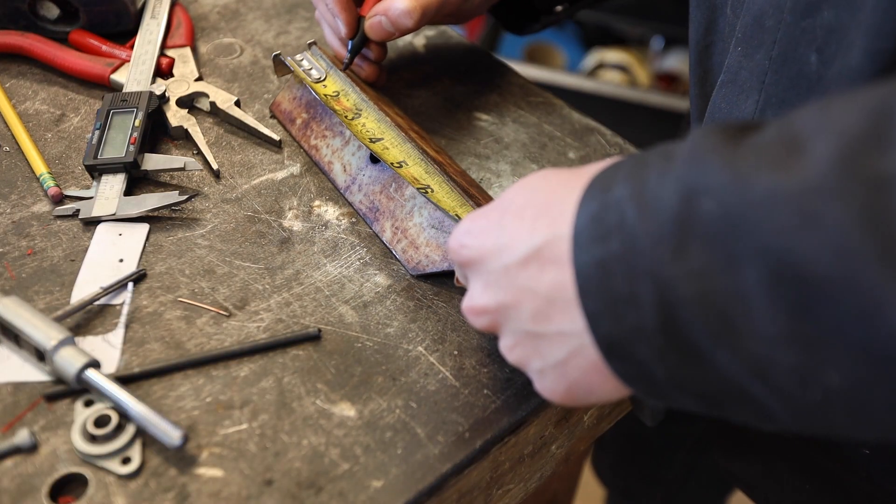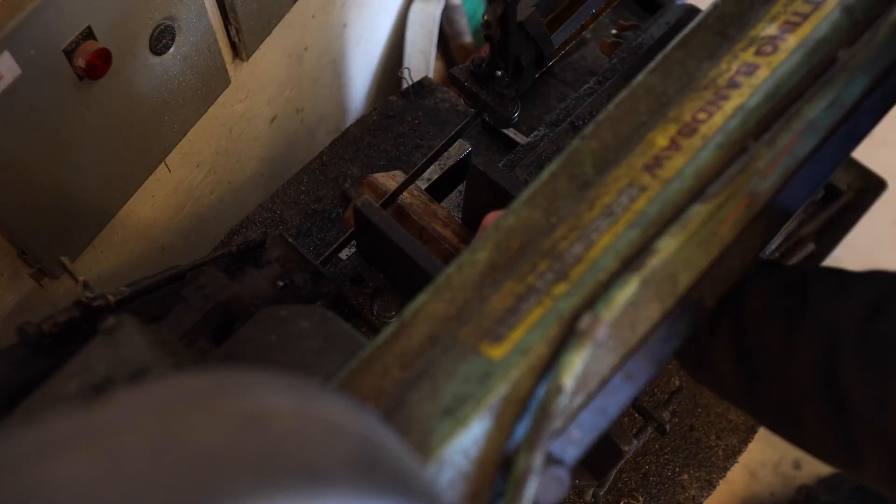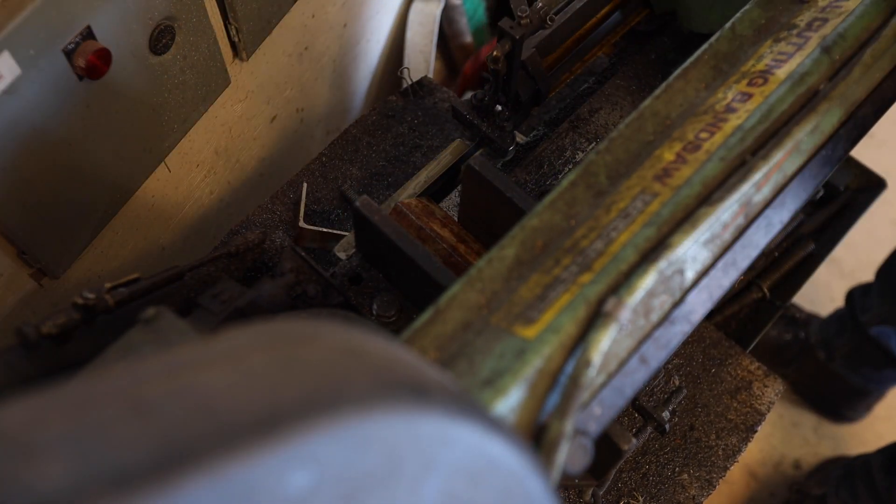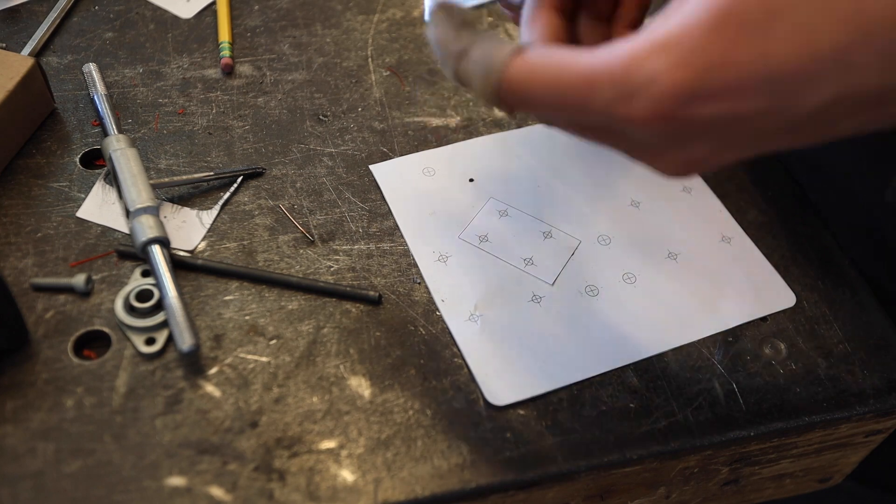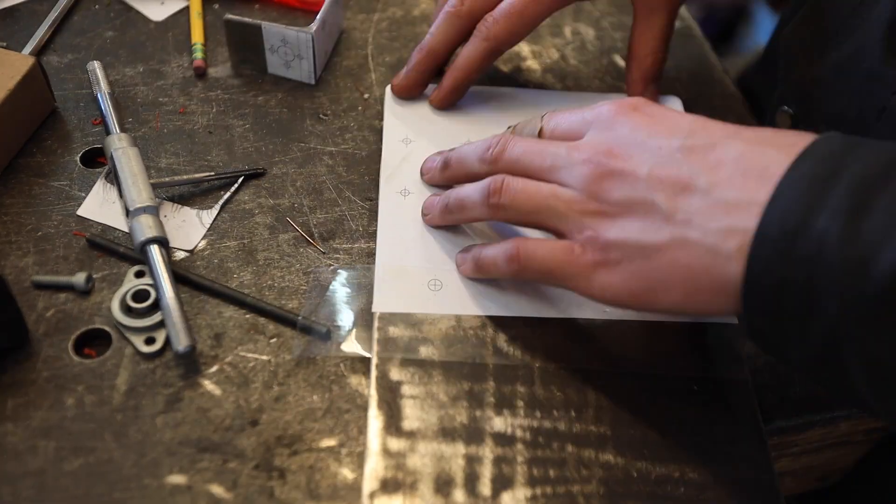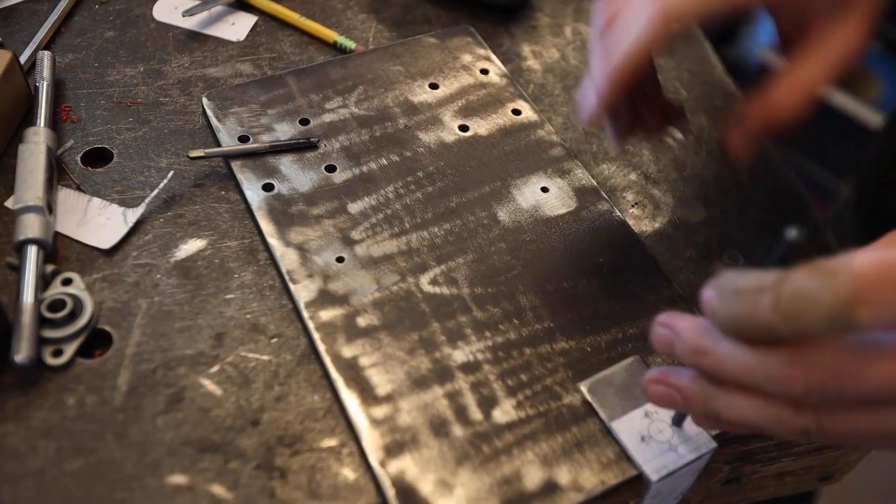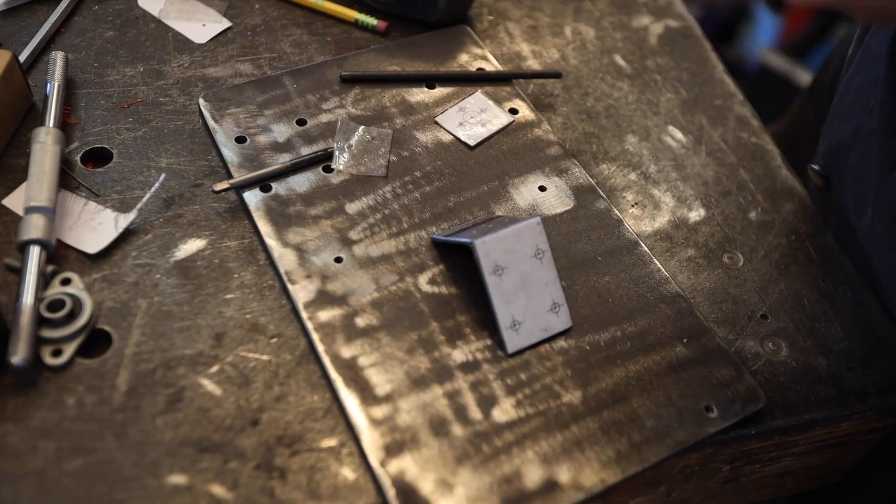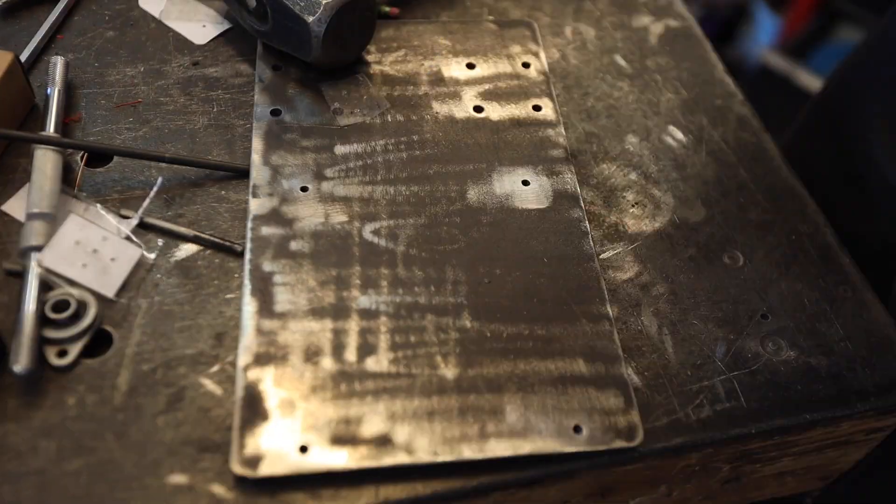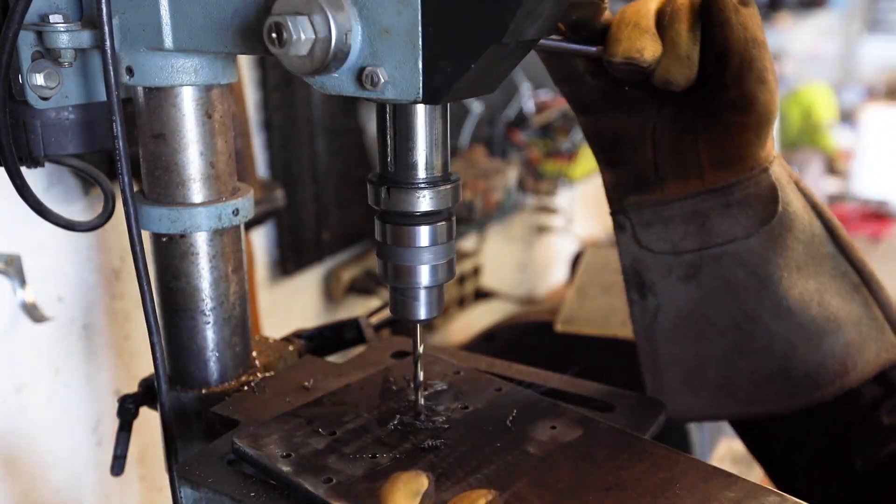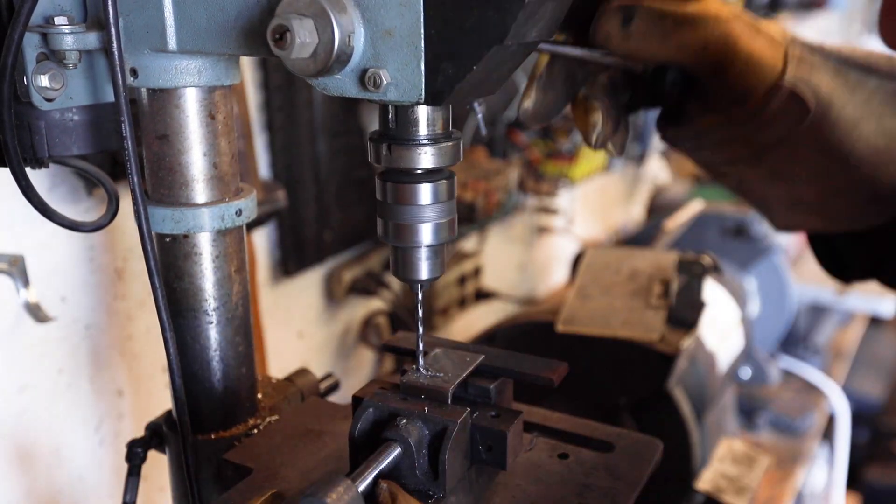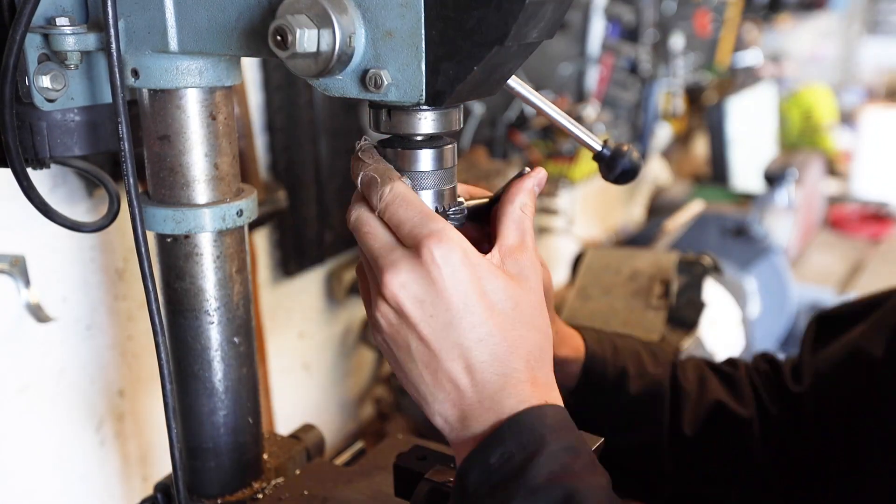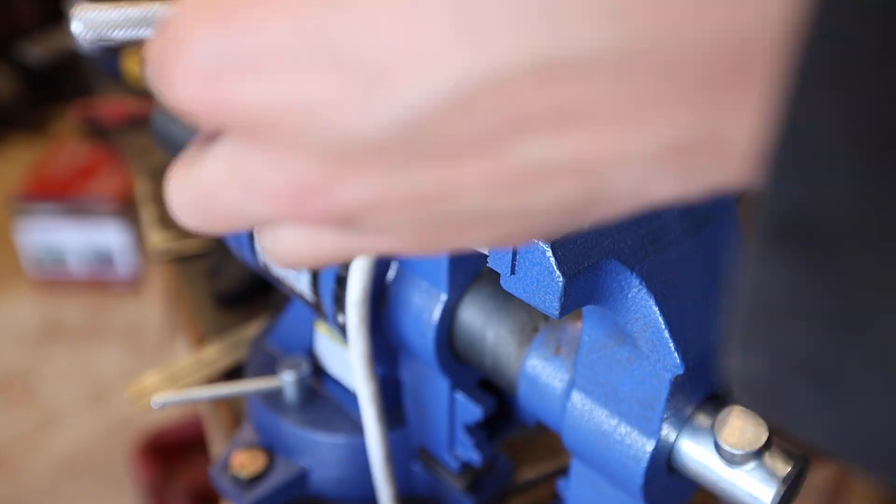I next started on the plate that attaches to the Acme nut. I just used some old scrap angle iron I had laying around. Again, using the paper templates to mark the holes for drilling. The scrap angle iron was too long so I cut it down to size. Next, I drilled the holes on the backing plate as well as the angle iron piece. I tapped the holes on the angle iron piece.